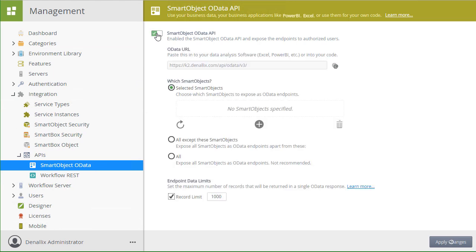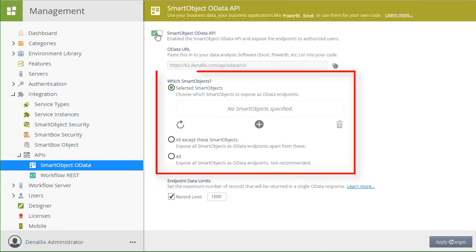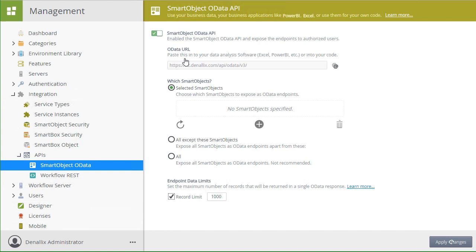Upon enabling these services, we can see a section displayed where we can select which Smart Objects we want to enable. Confirm the Selected Smart Objects option is selected under Which Smart Objects, then click the plus icon.